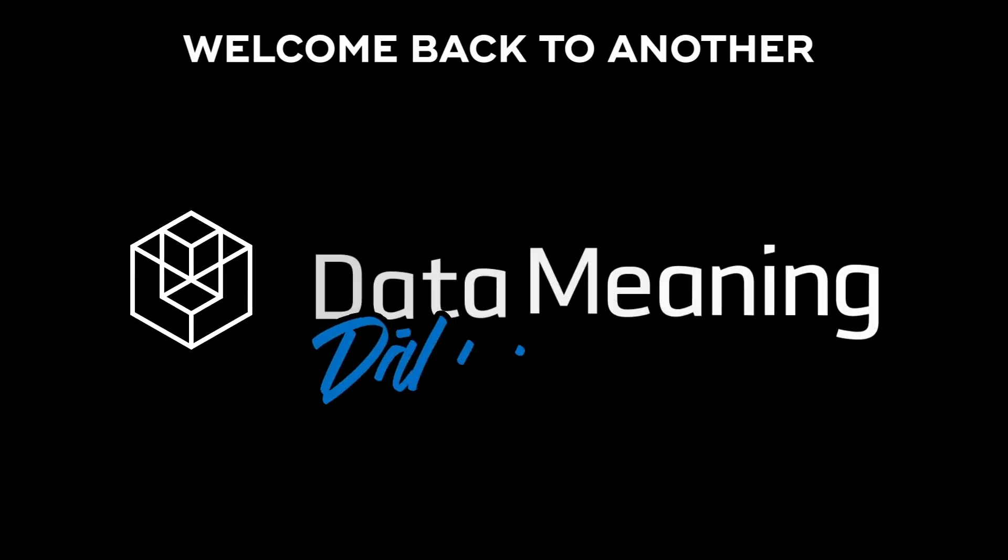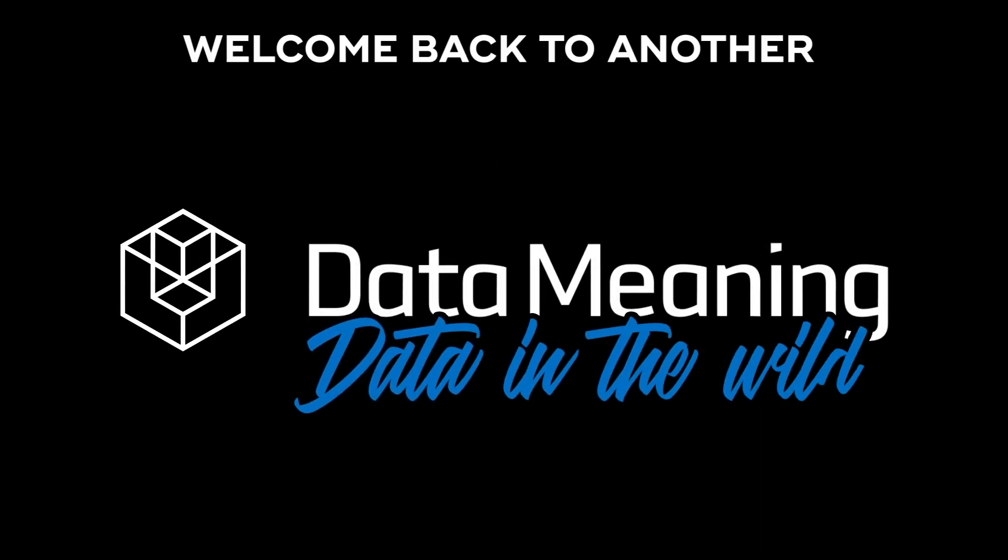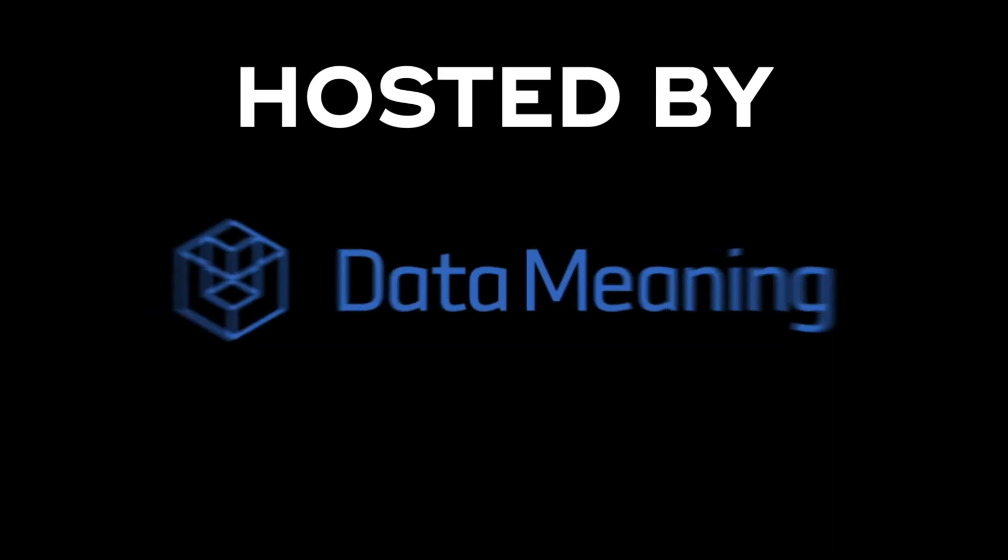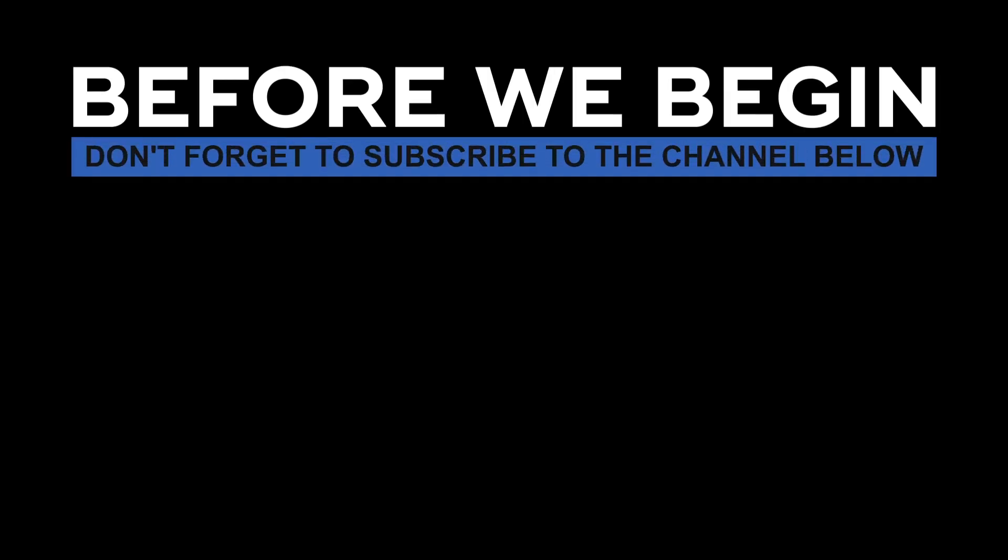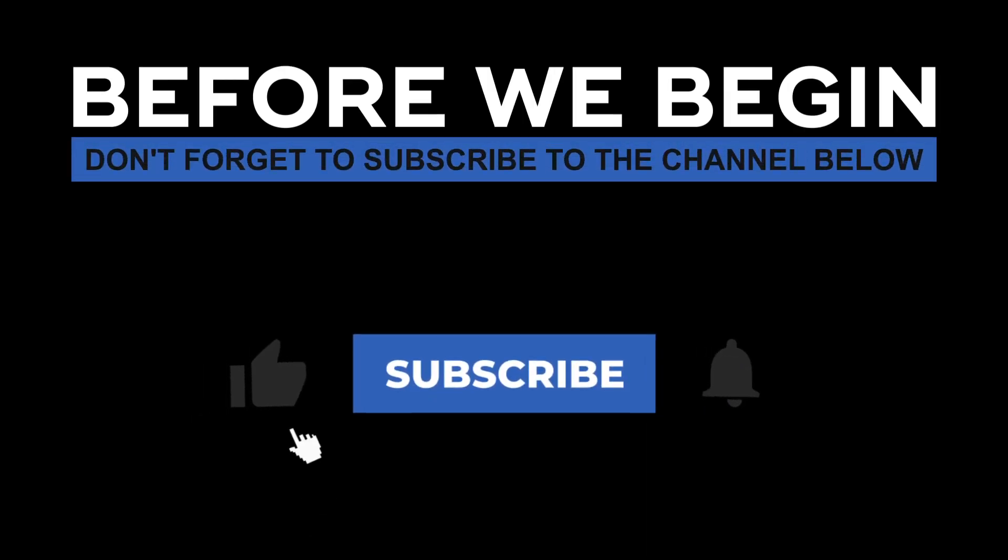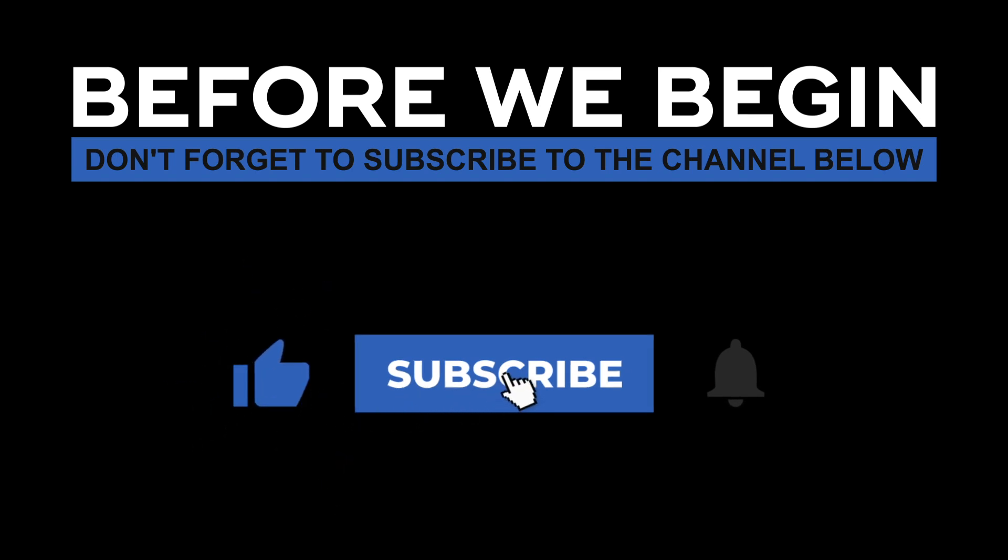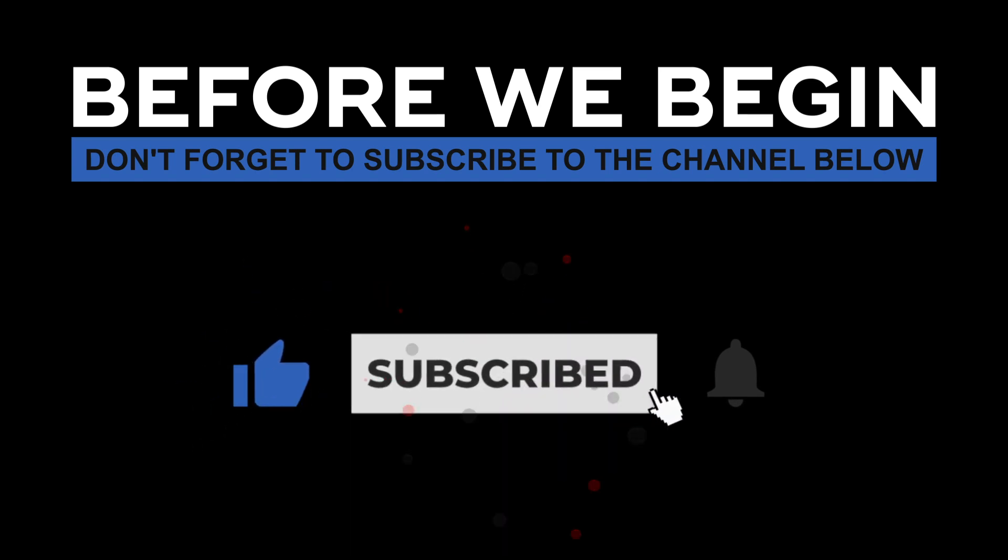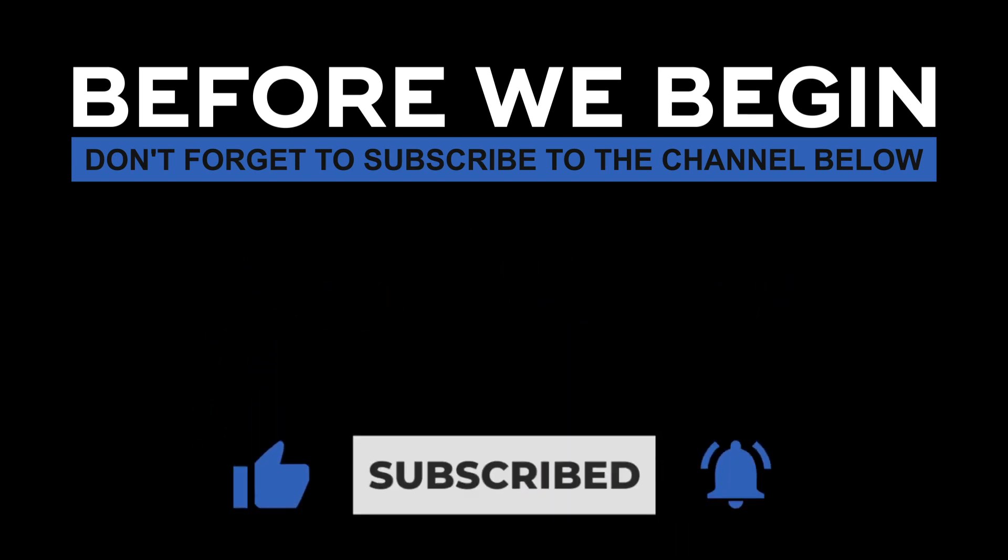Hi everyone! My name is João Leite and welcome back to another Data in the Wild episode hosted by DataMeaning. Before we begin, don't forget to subscribe to the channel below and click the bell to turn on notifications to be the first to know every time we upload a new video.